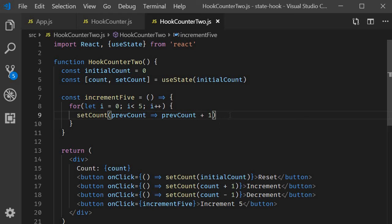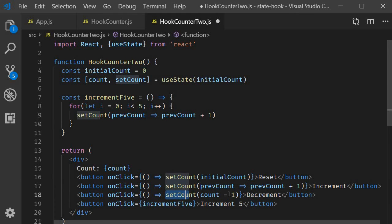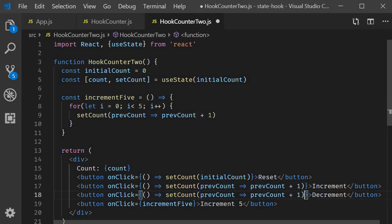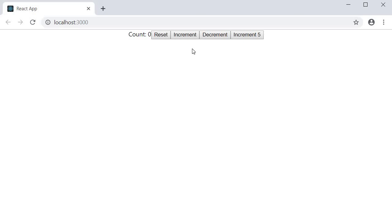Let me make the changes for increment and decrement buttons as well. So copy this, paste it here, here and here and change plus to minus. If you now take a look at the browser, you should see the counter still working perfectly fine.